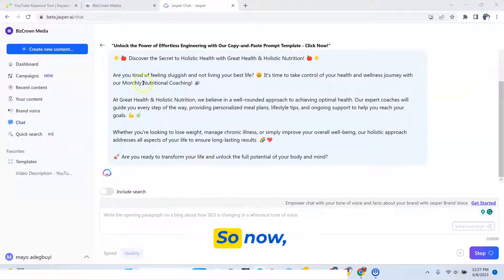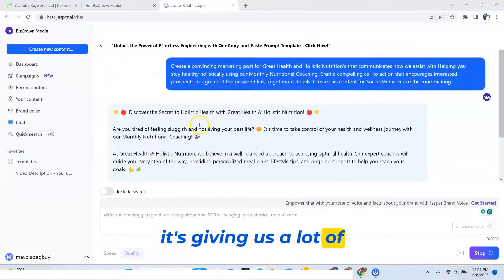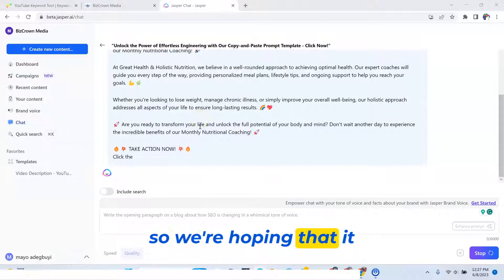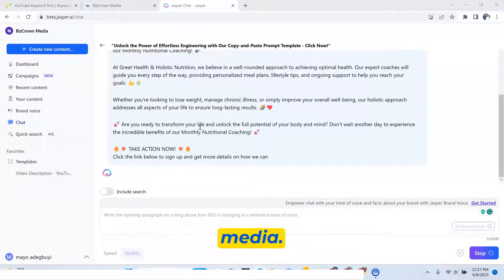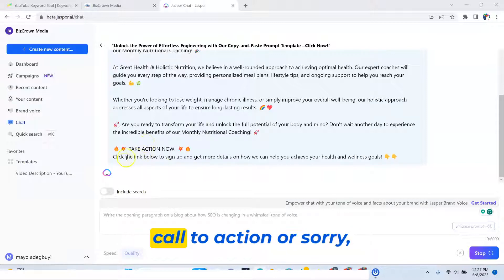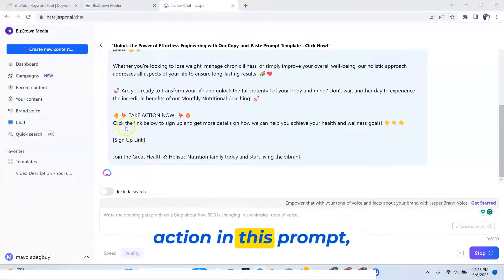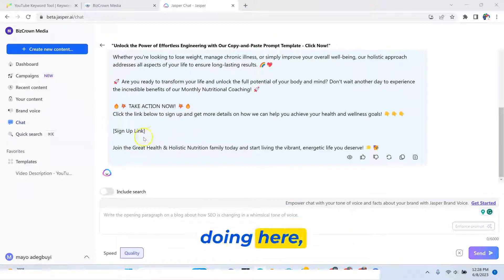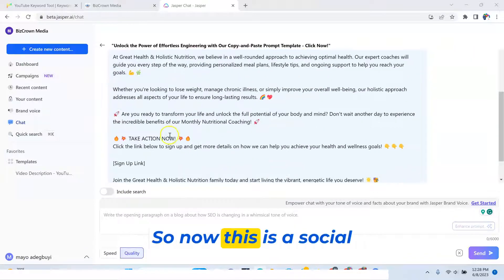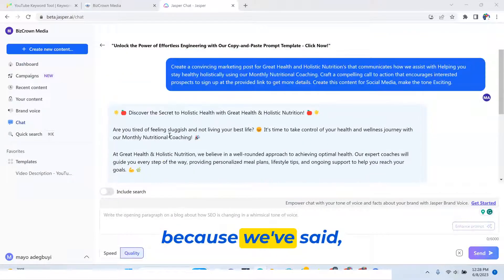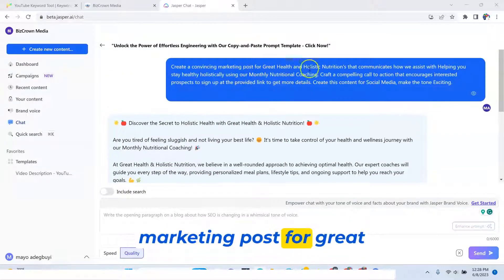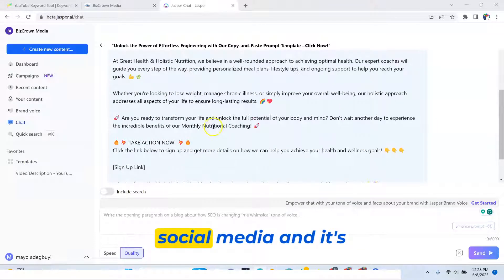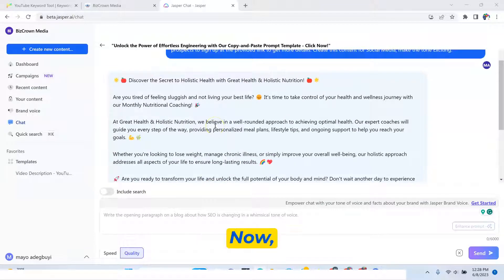Are you ready to transform? So now, as you can see, it's giving us a lot of information. And we've said we want this for social media. So we're hoping that it tailors it for social media. And because we created a call to action, or sorry, we included a call to action in this prompt, see exactly what it's doing here, giving us space to add the call to action. So now this is a social media post because we've said create a convincing marketing post for great health, make this tone to create this content for social media. And it's created that.